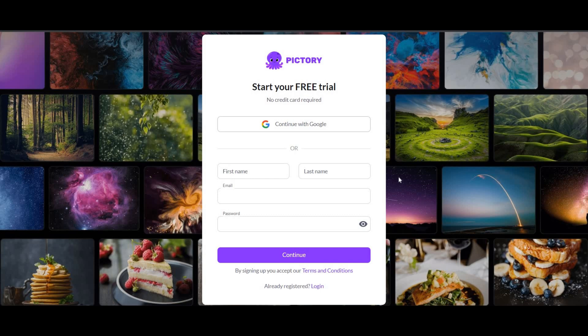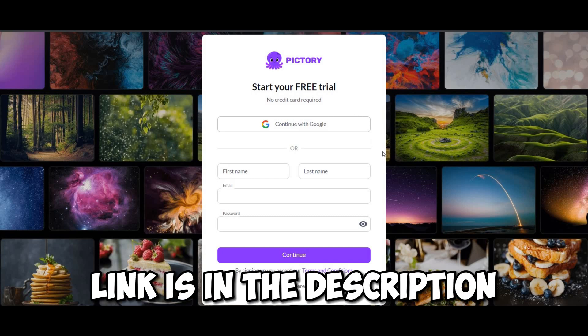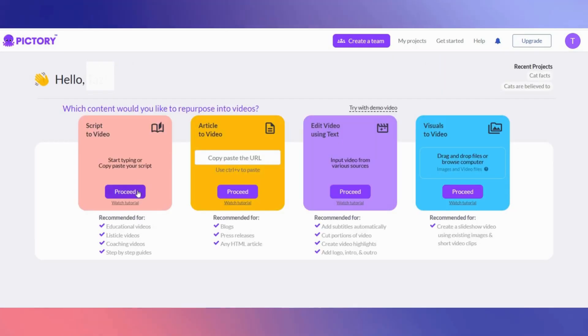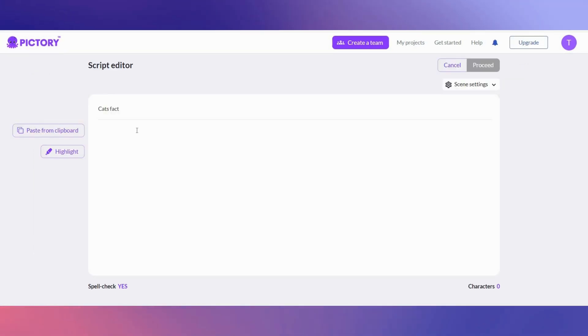Our second AI tool we are going to use to make our Shorts is called Pictory. You can sign up with your Google account or with another email using this form. Once signed in, you will come to a page like this. Select Script to Video.